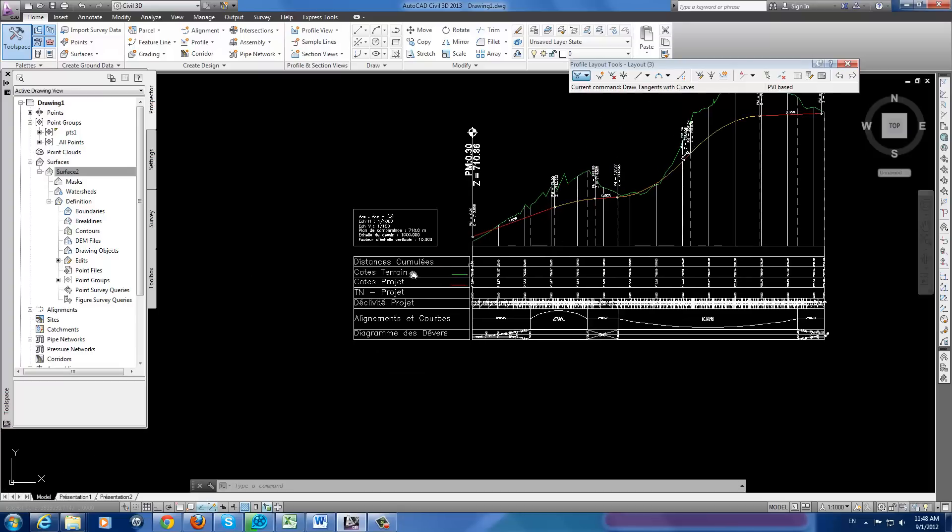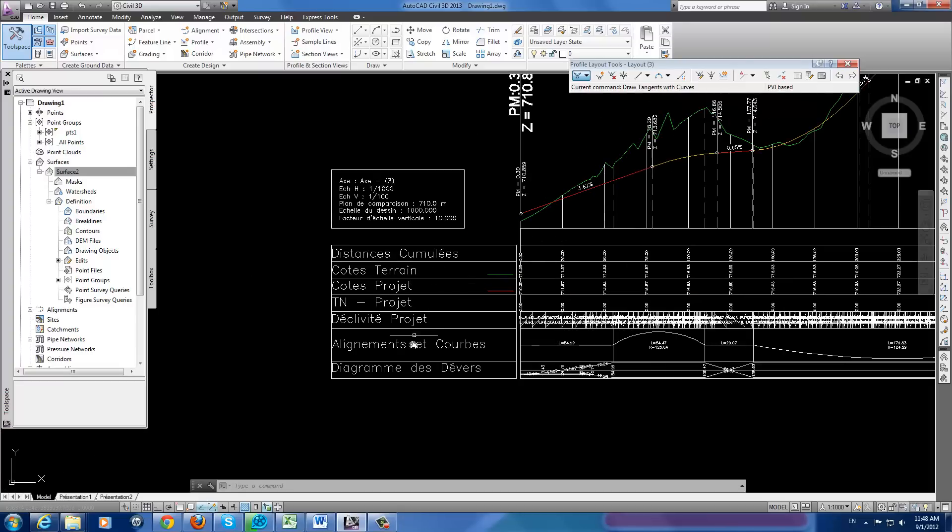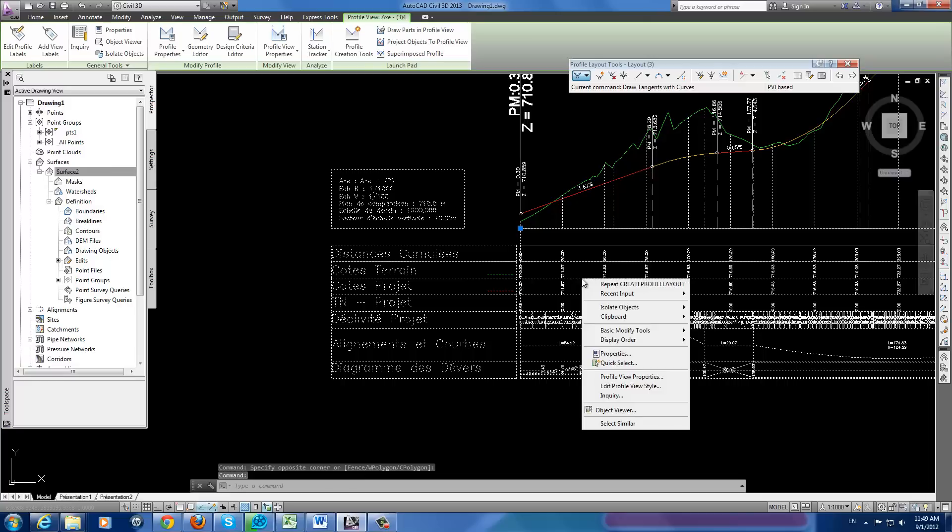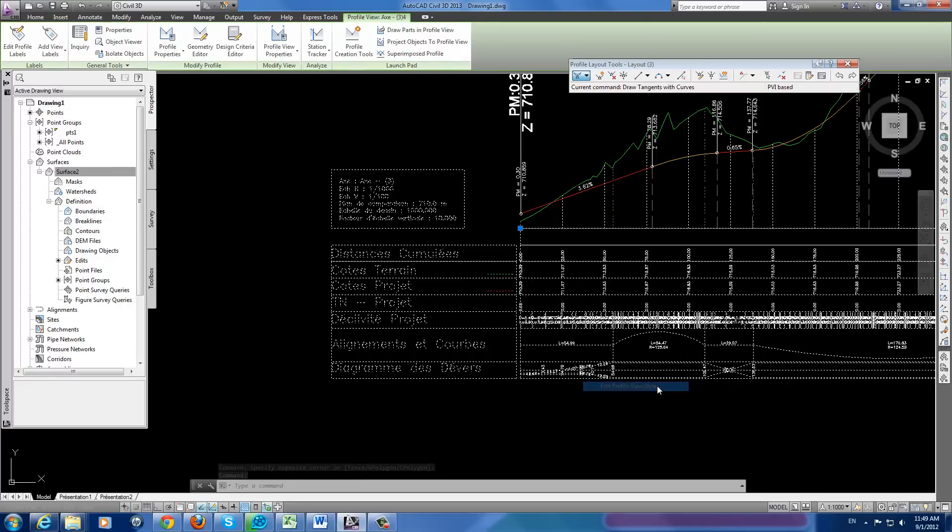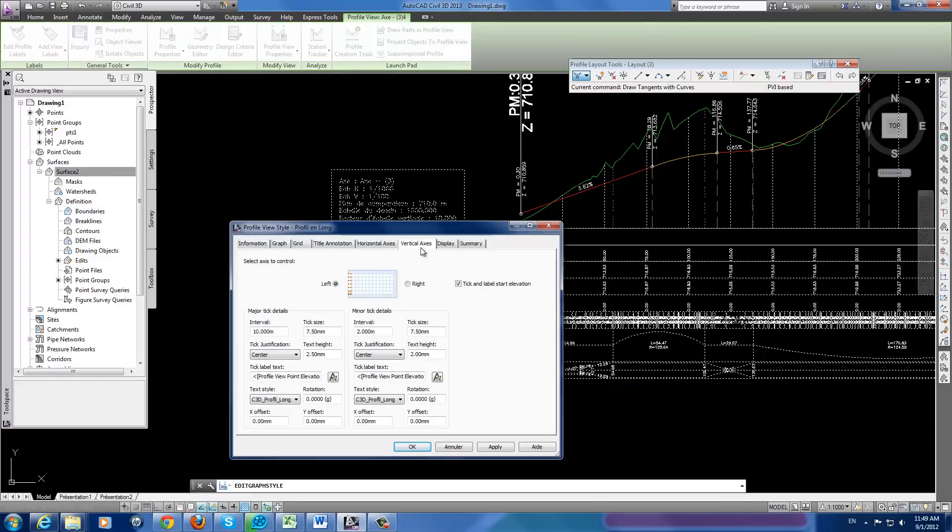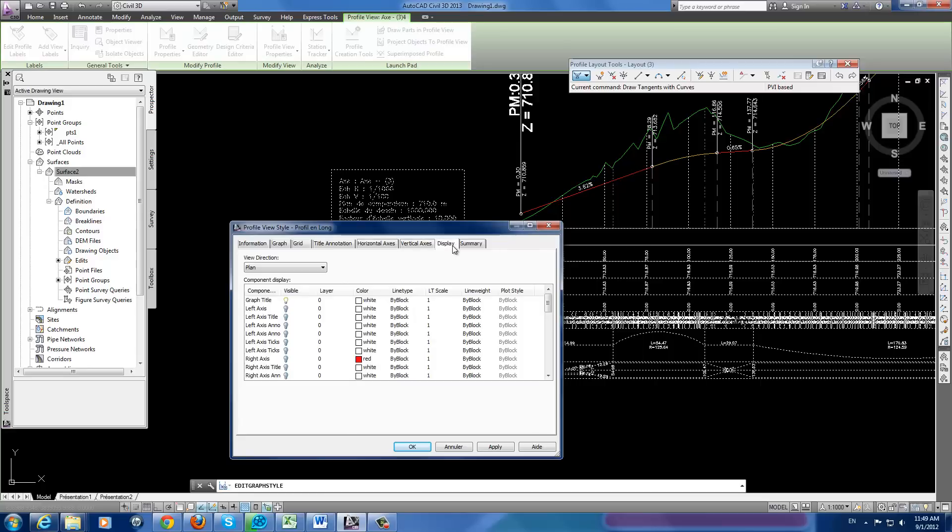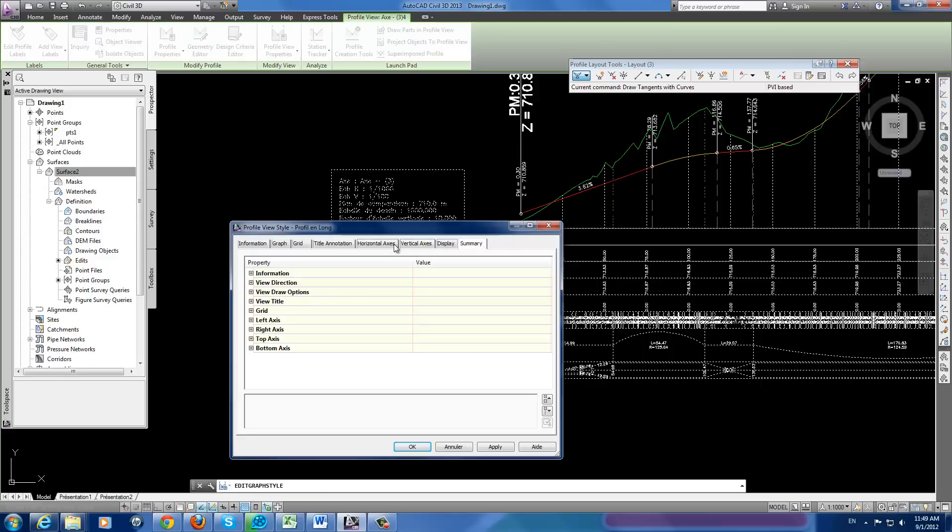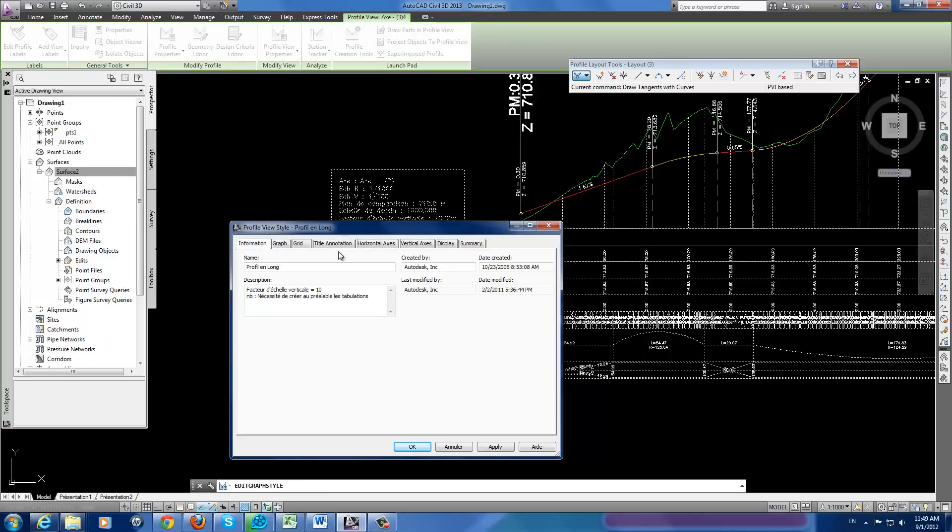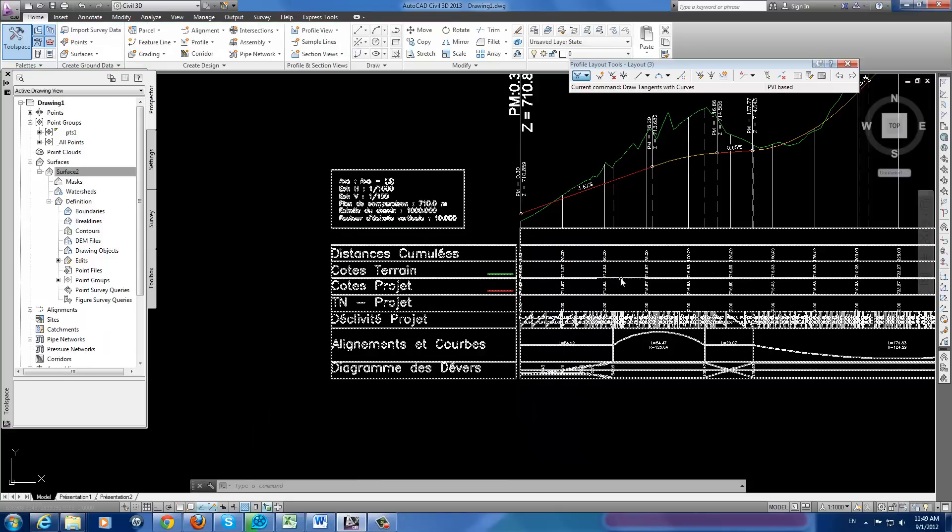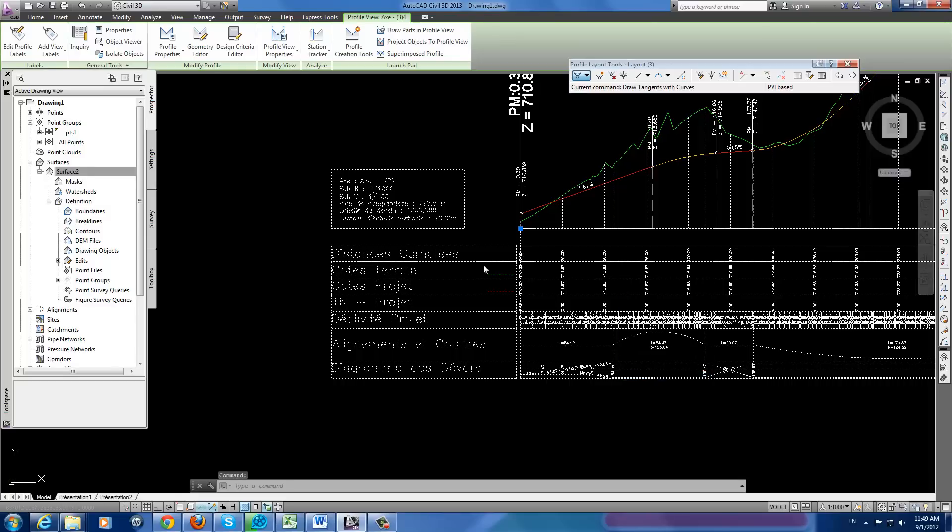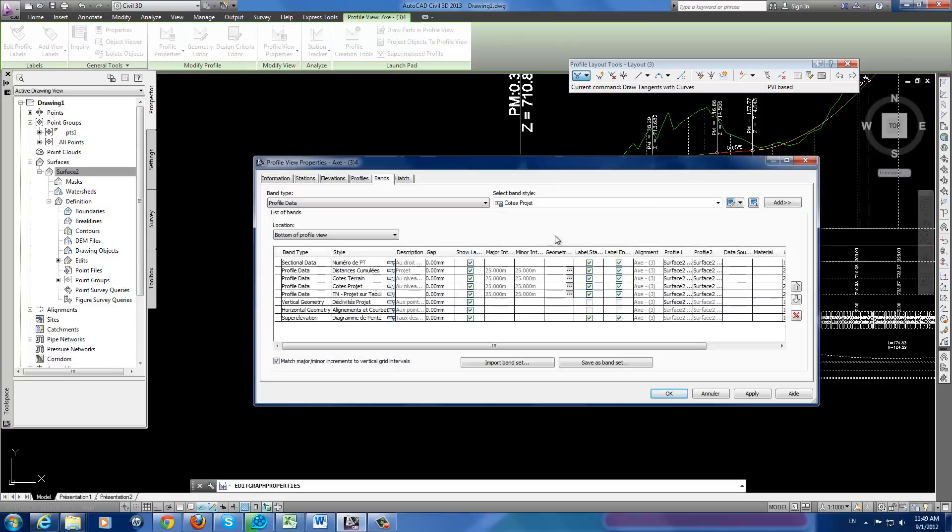We need to change the bands here. Go to edit surface view style. Here we can change, but we don't need that. We need the profile view properties.